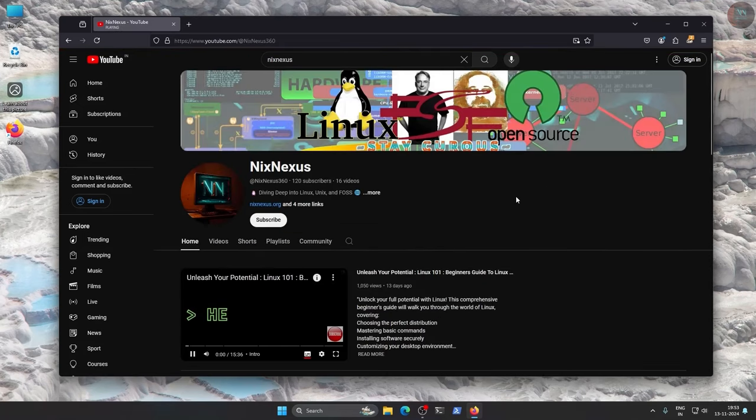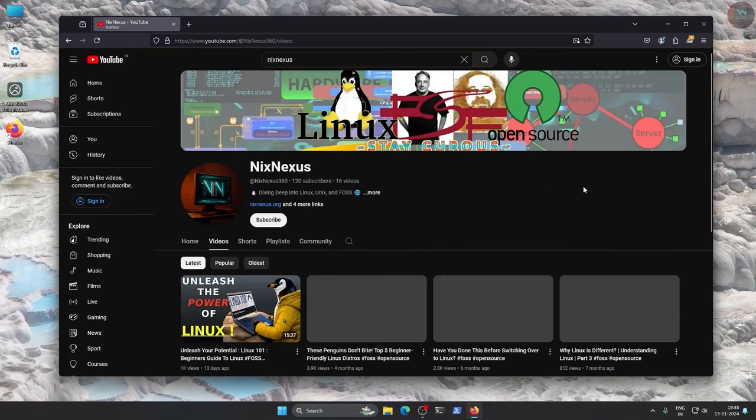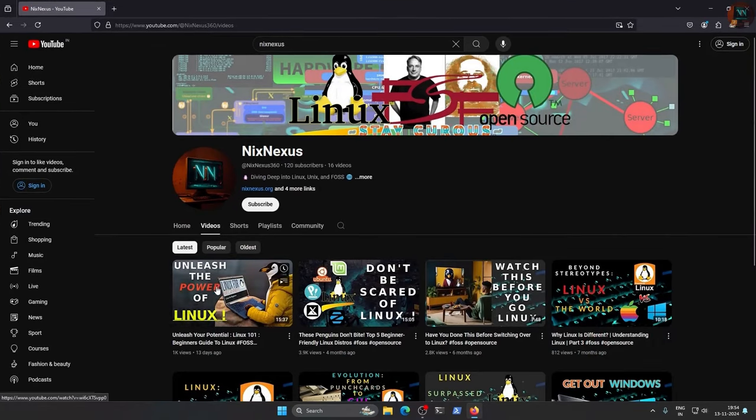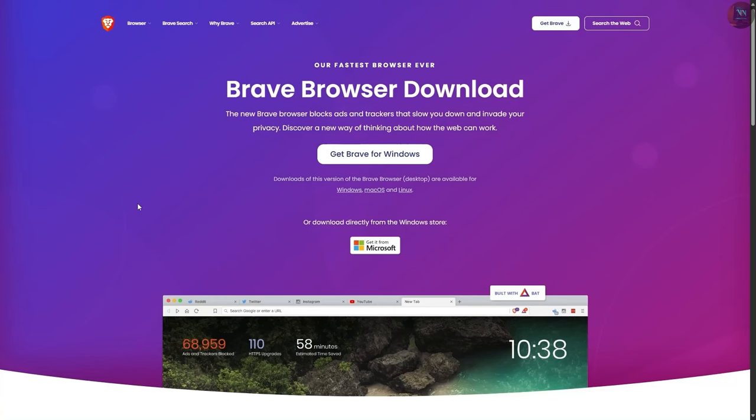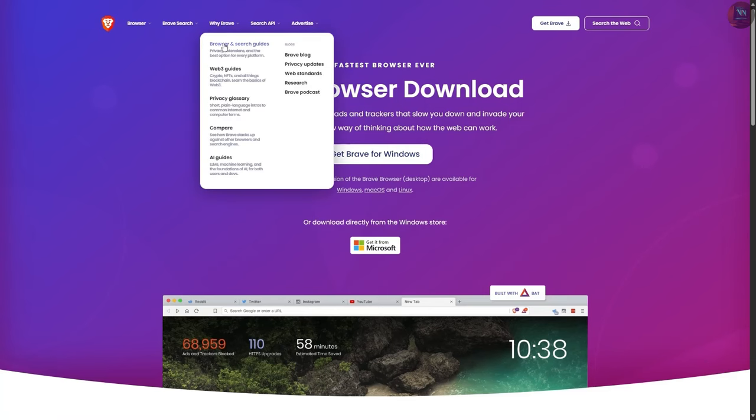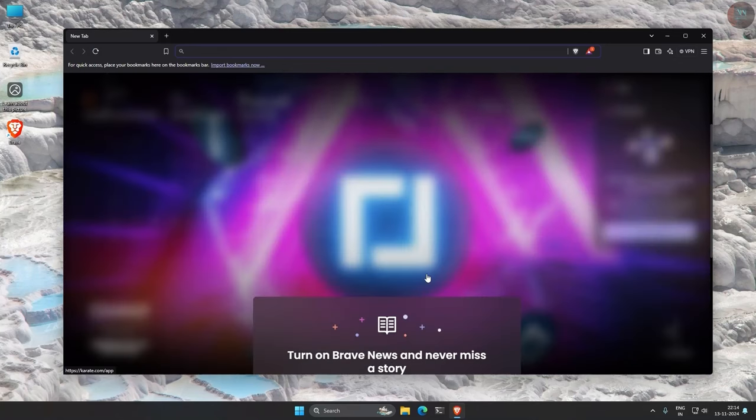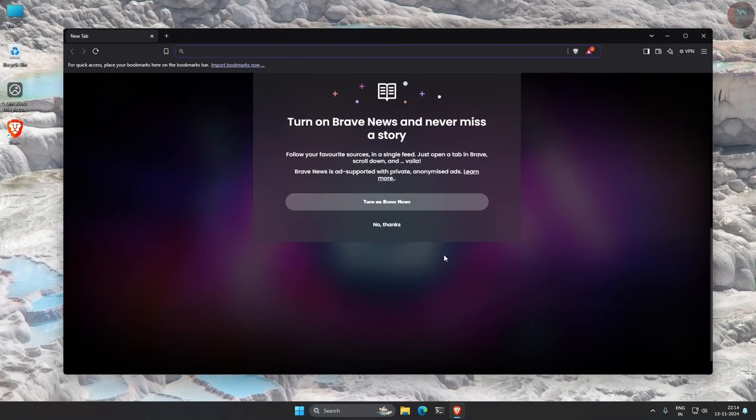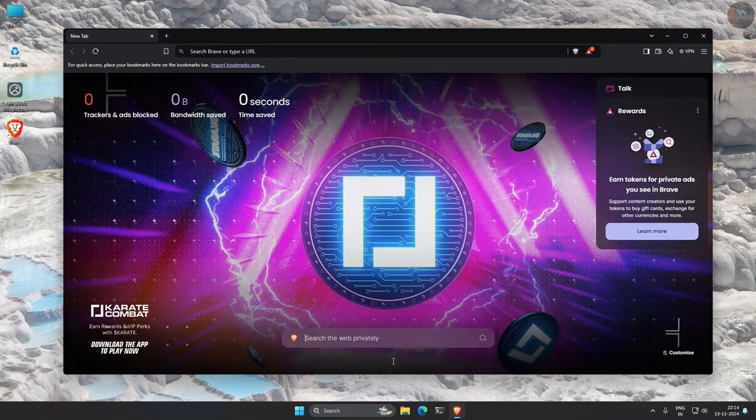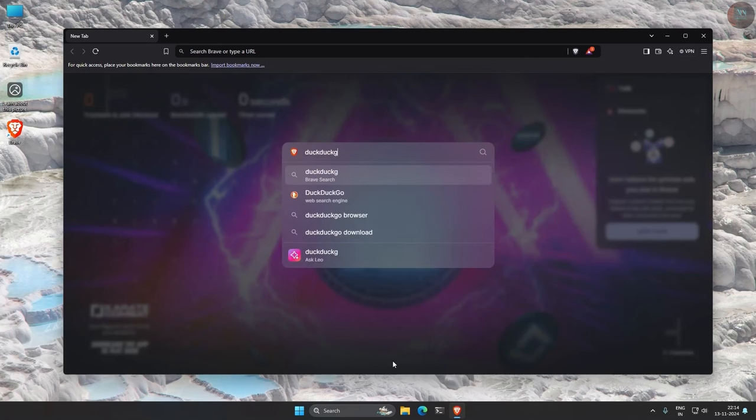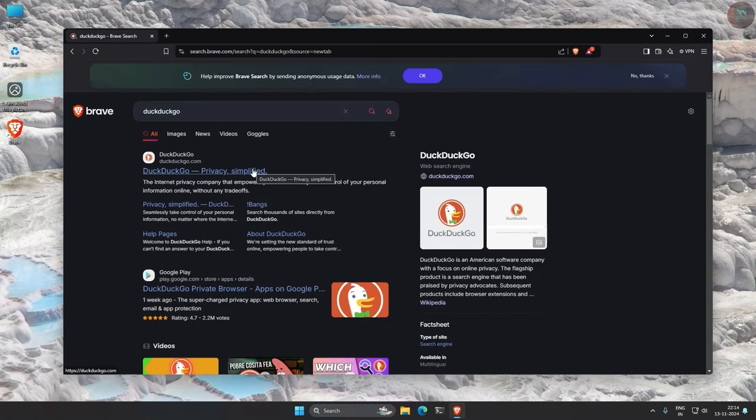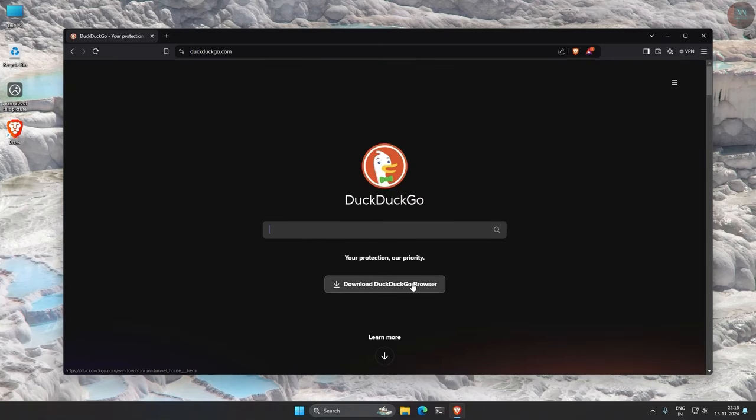Brave is a privacy-focused browser that blocks ads and trackers by default, giving you a faster and more secure browsing experience. Built on Chromium, Brave offers the same performance as Chrome, but with enhanced privacy features. It is also available on all major platforms, so you can get used to it while using Windows.